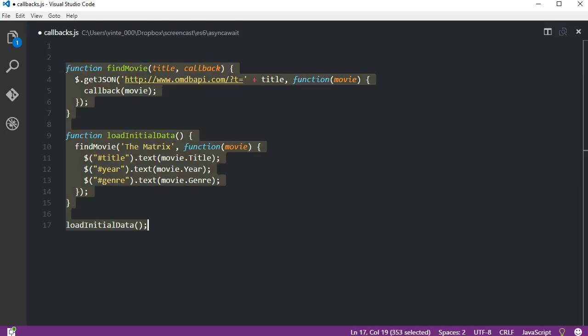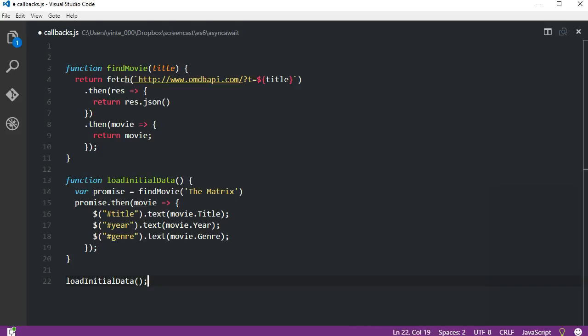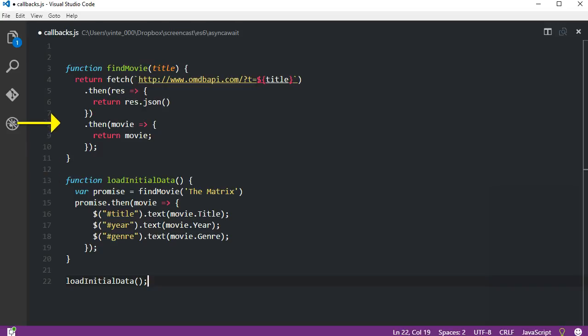Here's the same code as before but using promises and the fetch API. Walking through this code, we can see that again we start calling the loadInitialData function, but this time we only pass the title of the movie we're looking for. In the findMovie function we use fetch. This function will start an async call that will immediately return a promise so that the browser is free to do other things. When the promise is fulfilled, all of the then methods will be called in sequence.